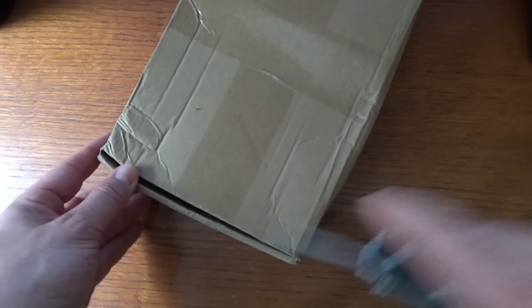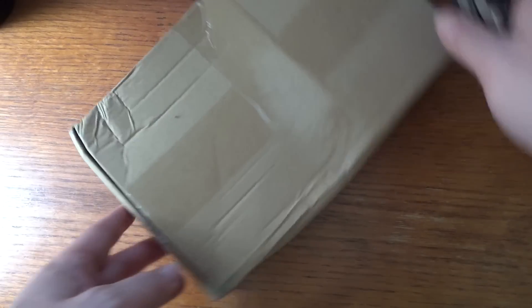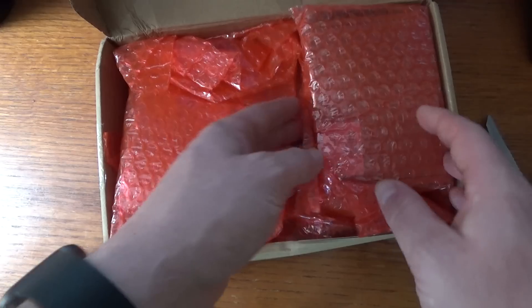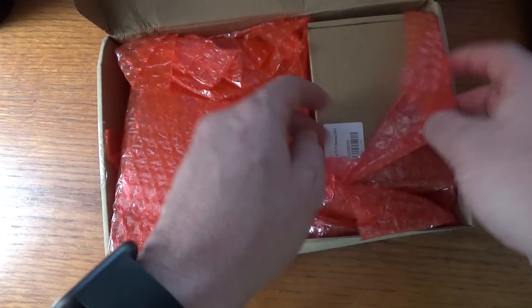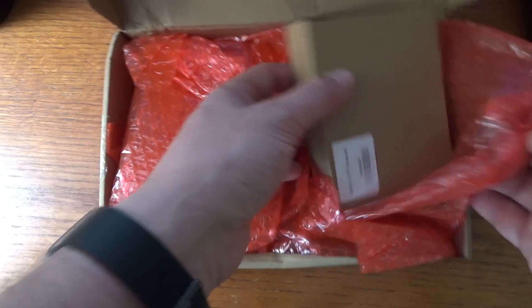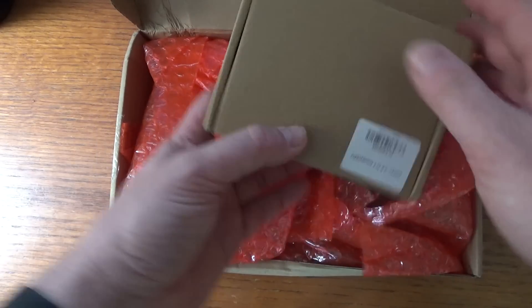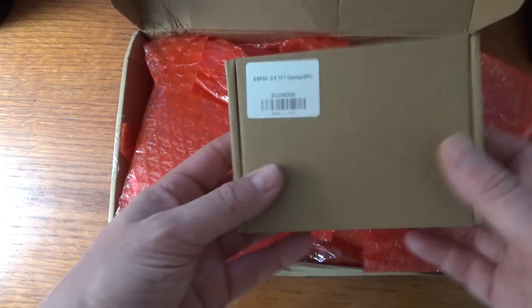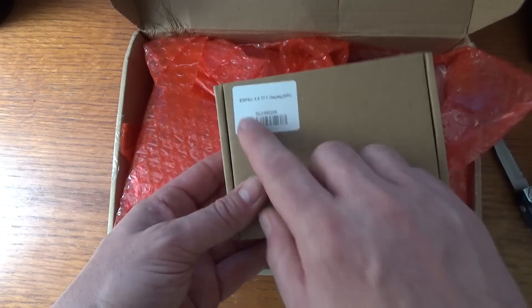Welcome back to another Save It For Parts tech review. I've done a few of these review videos where companies will send me a gadget or product to check out and see what I think about it.